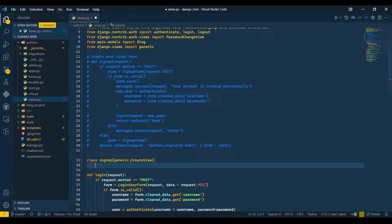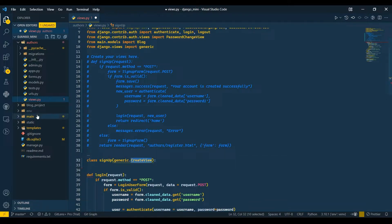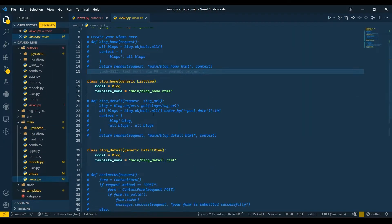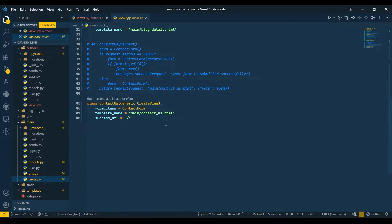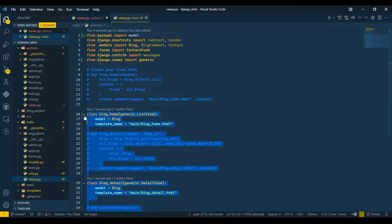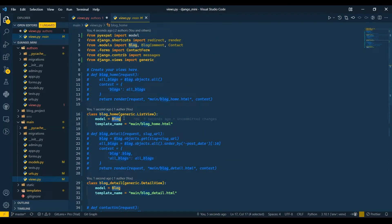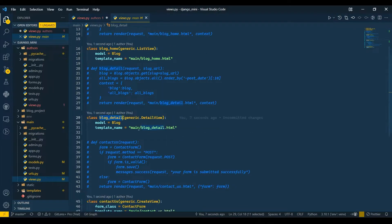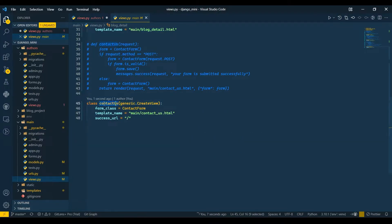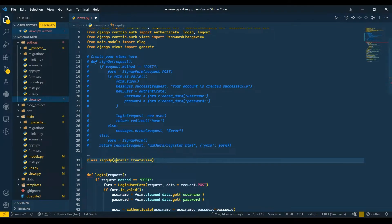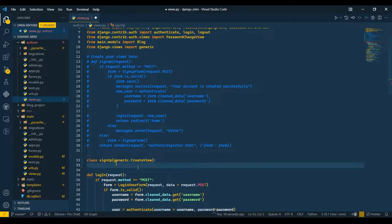I will write generics.CreateView. I've already explained in my previous video what CreateView is. We already created all the class-based views in the previous video for the main application, for the blog, home, detail page, and contact us page.